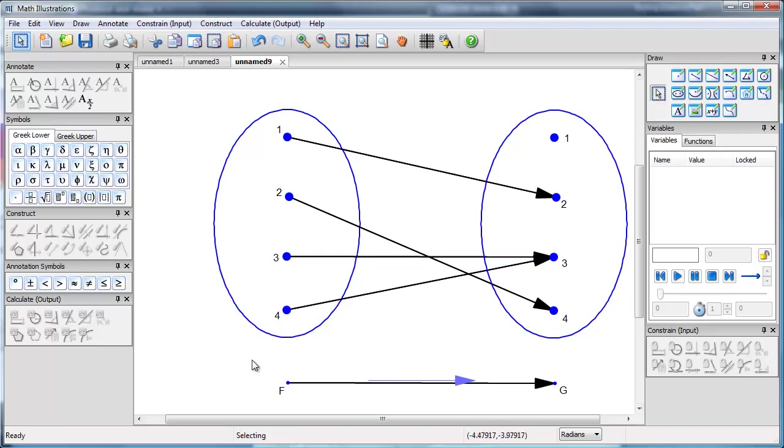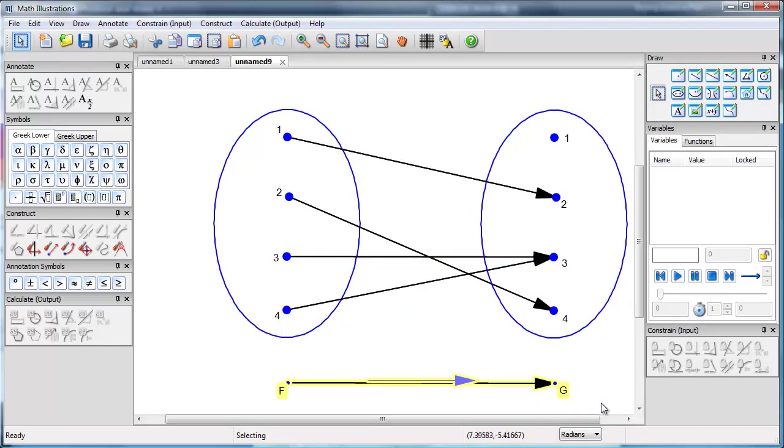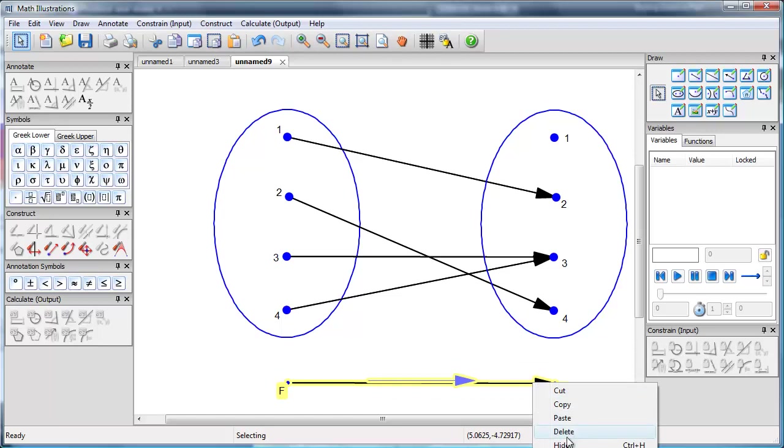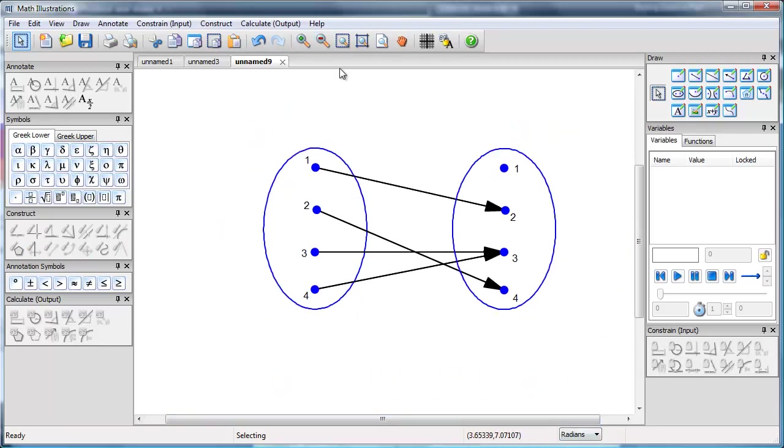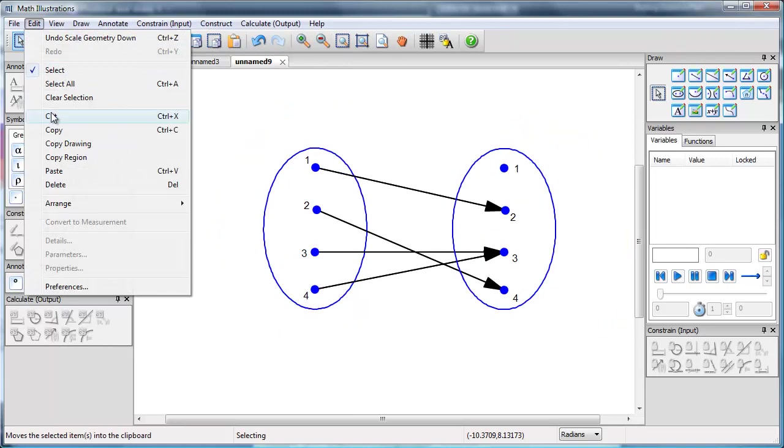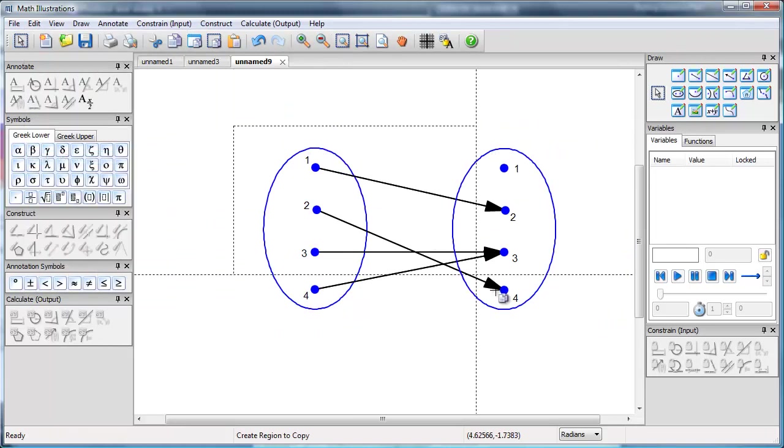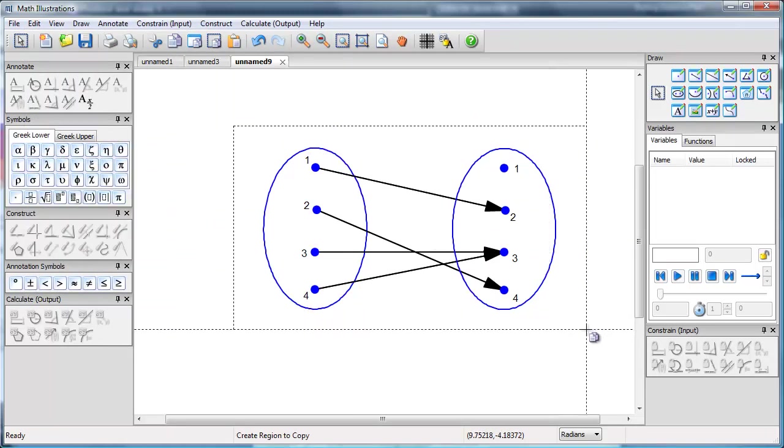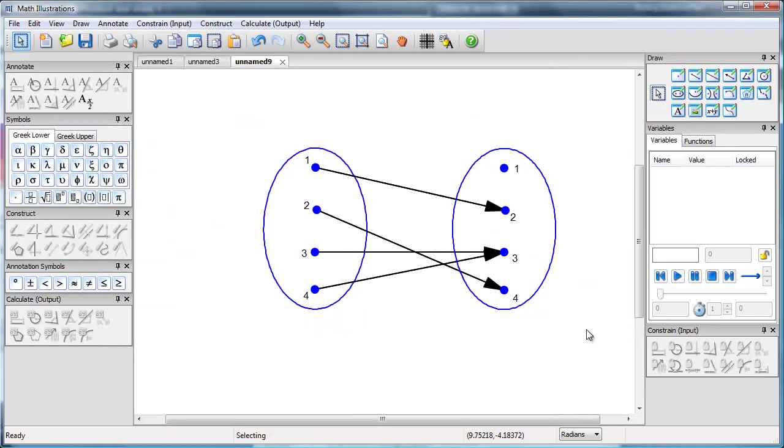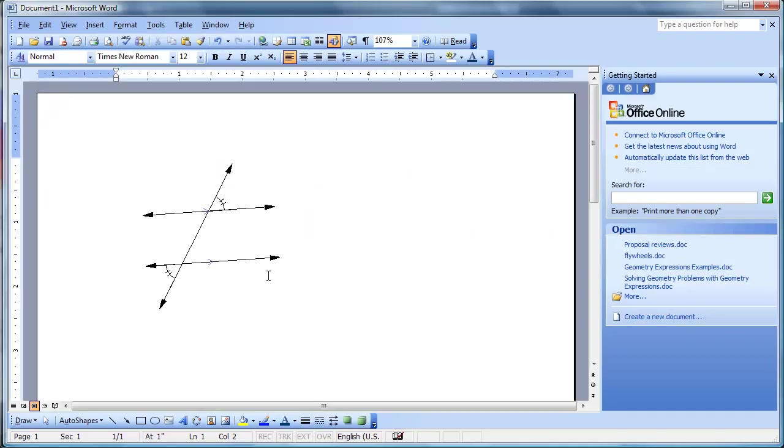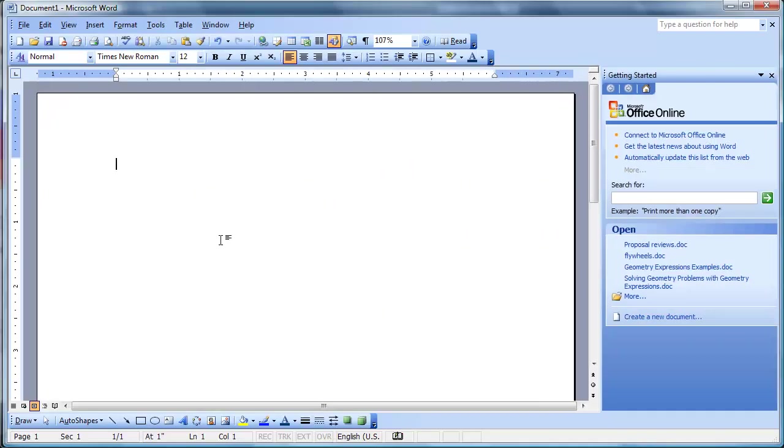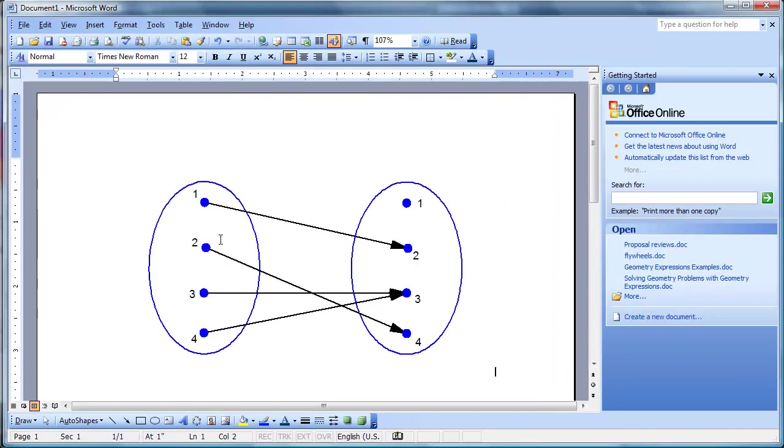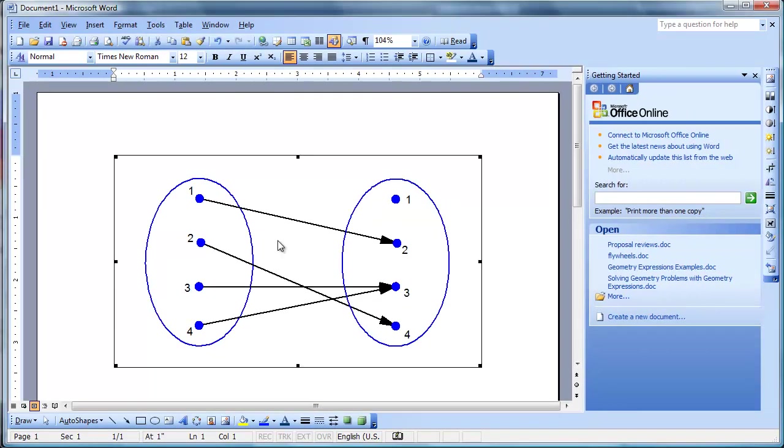I don't want this part of it to be visible, so I can just hide that. Zoom out a little bit. Now just copy region, and I can paste it into Word. There we go.